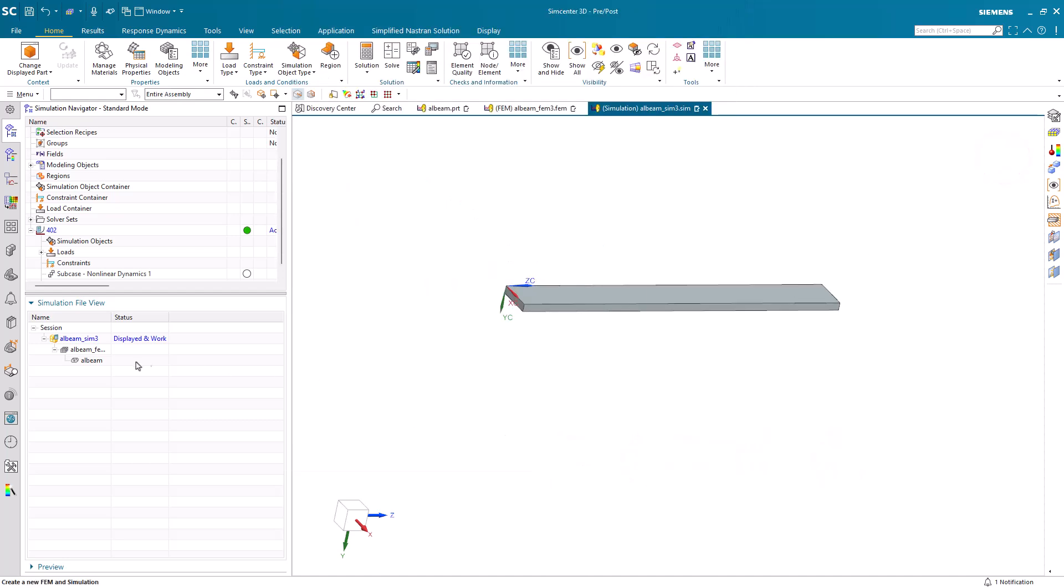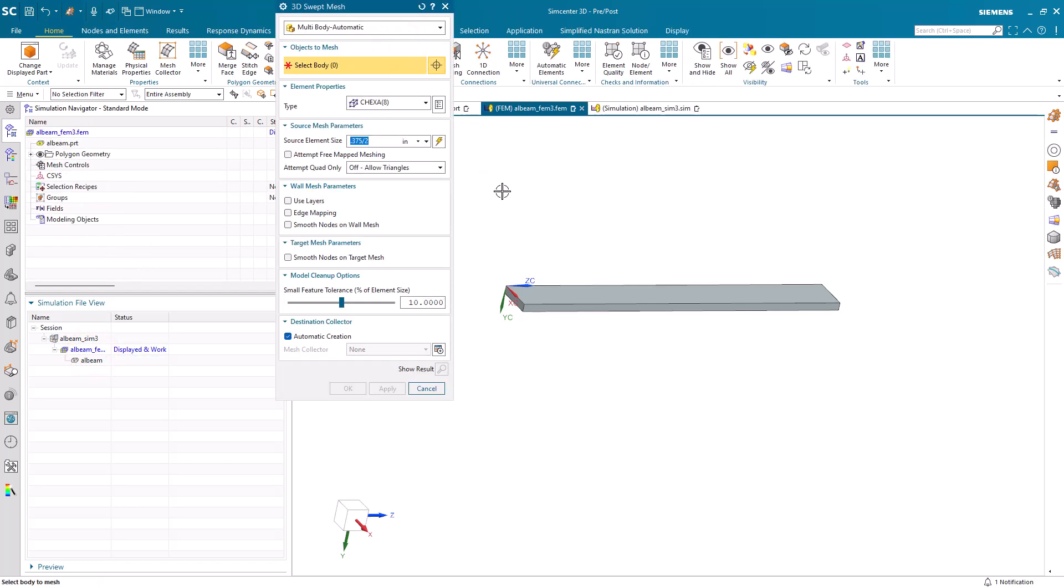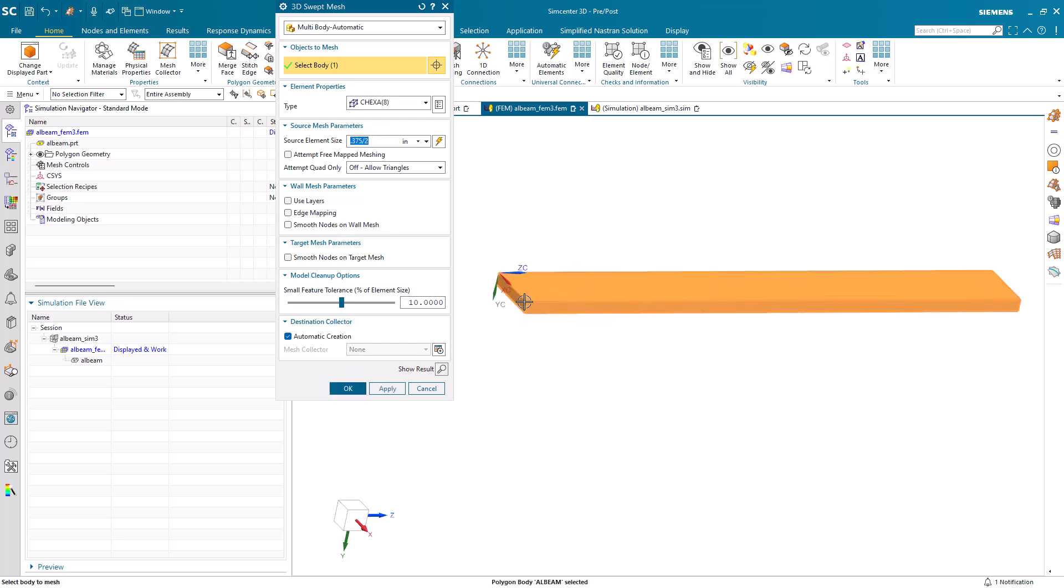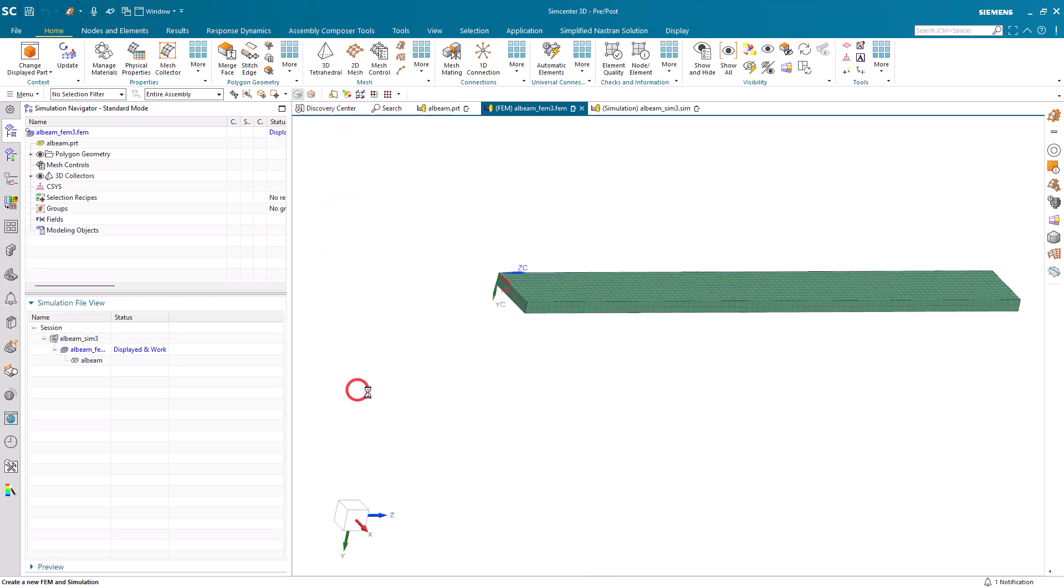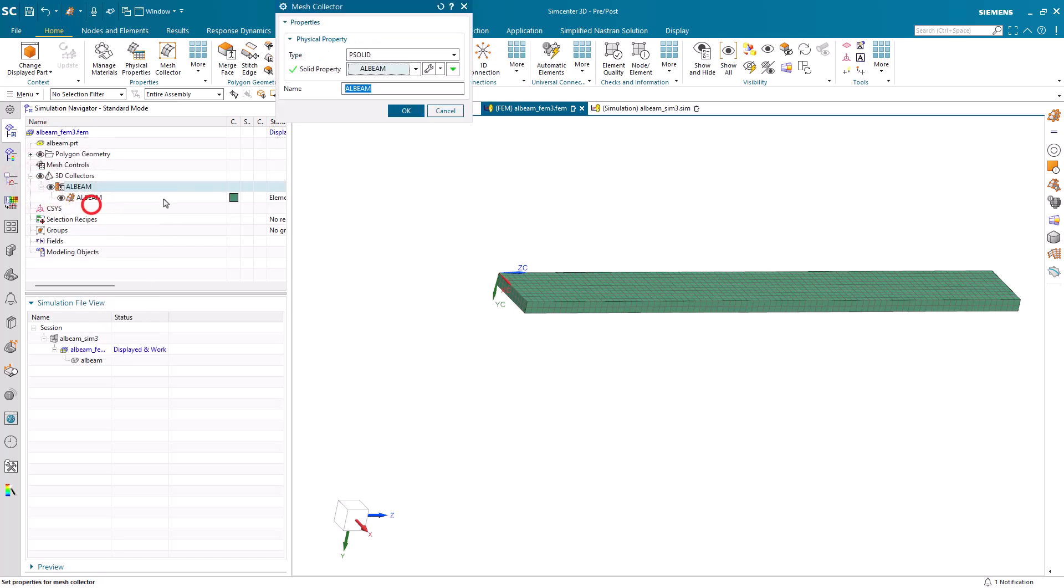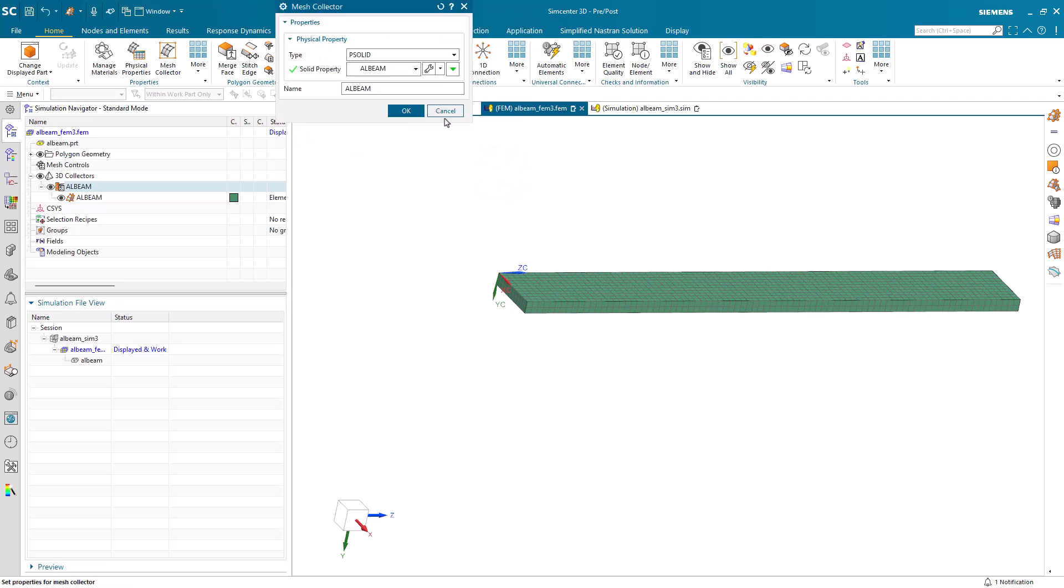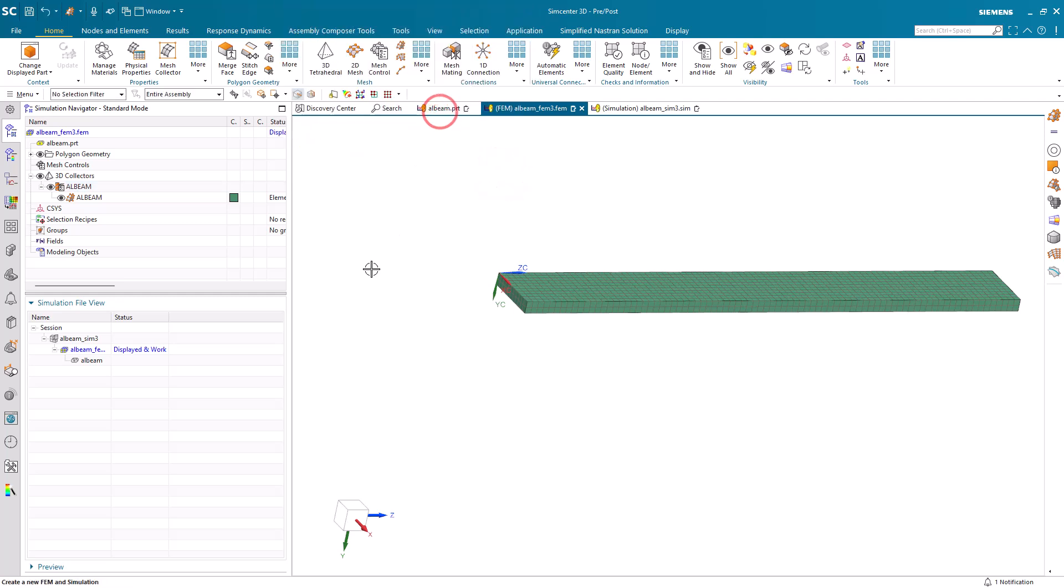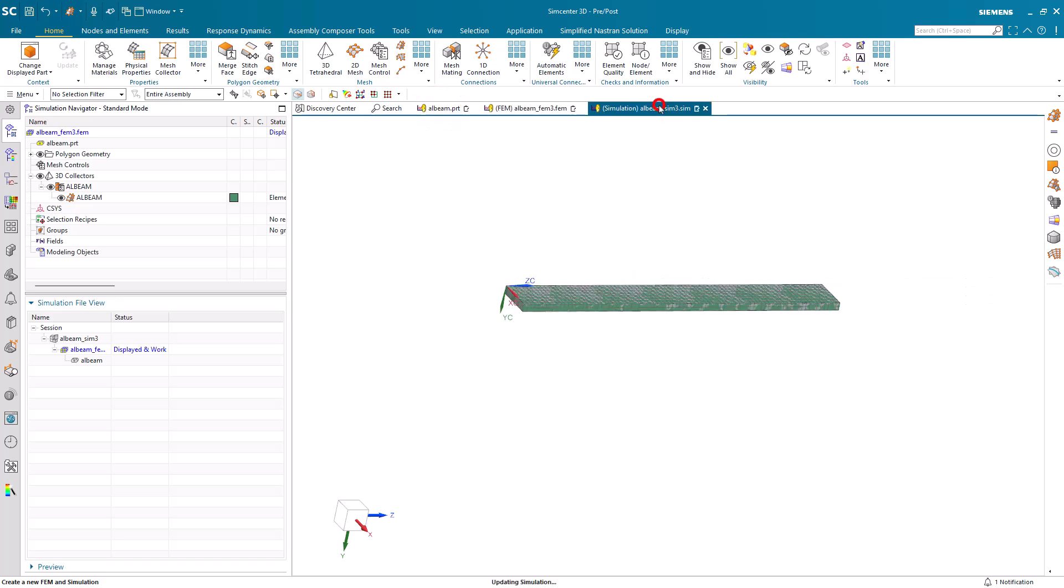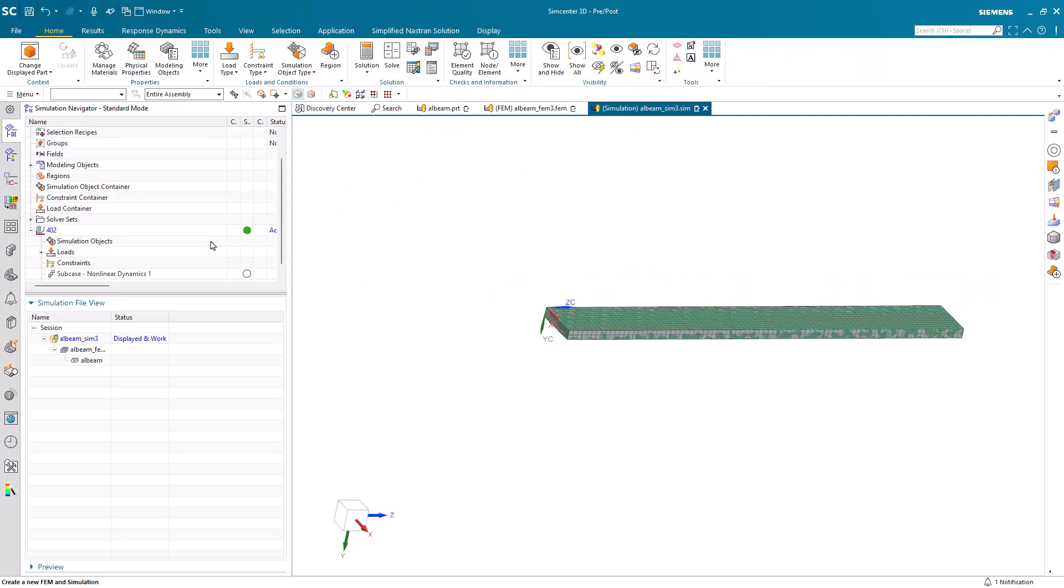Next, we'll go to the FEM. We'll put a brick mesh on the part. Here I'll make sure that we've got at least two elements through the thickness. We're inheriting the nonlinear material that was specified in the CAD part, so we don't have to specify a material. That nonlinear material had a stress-strain curve associated with it.